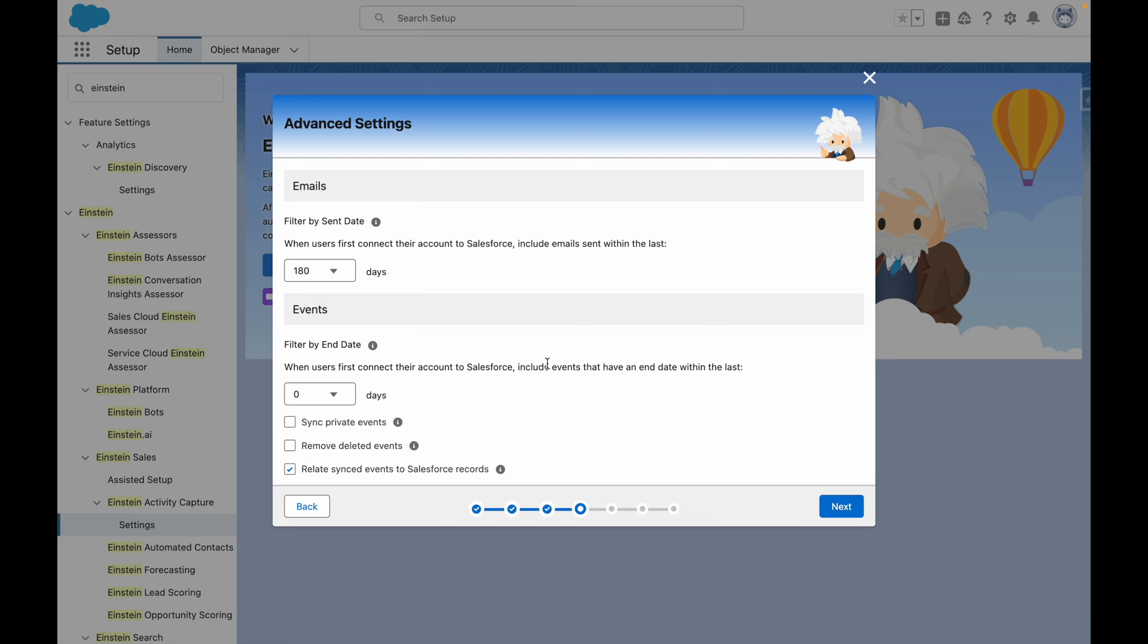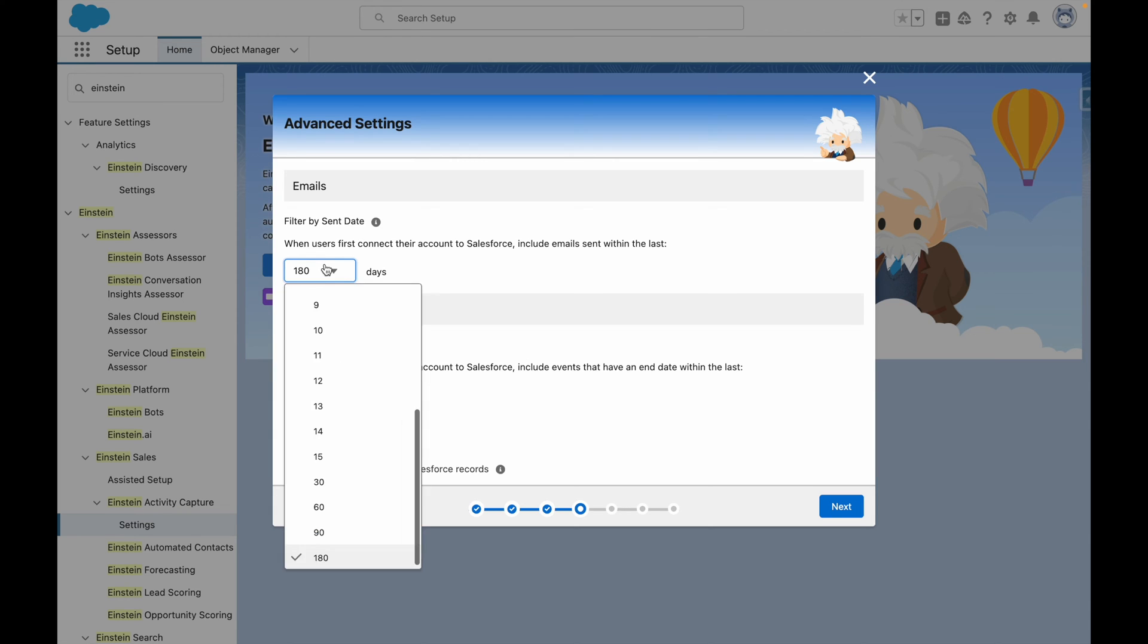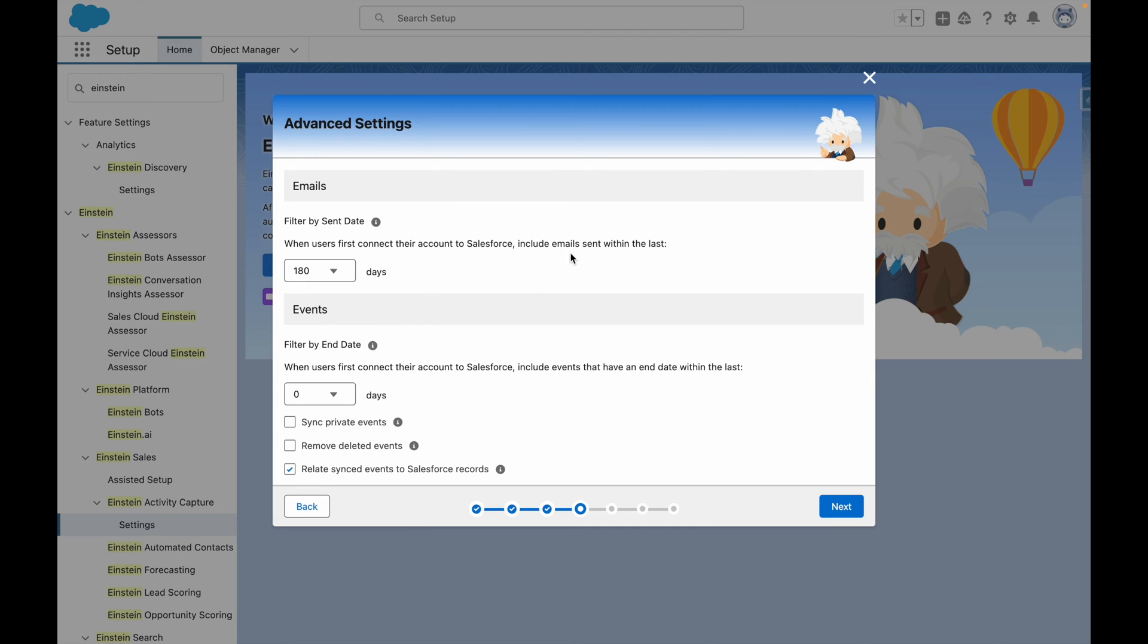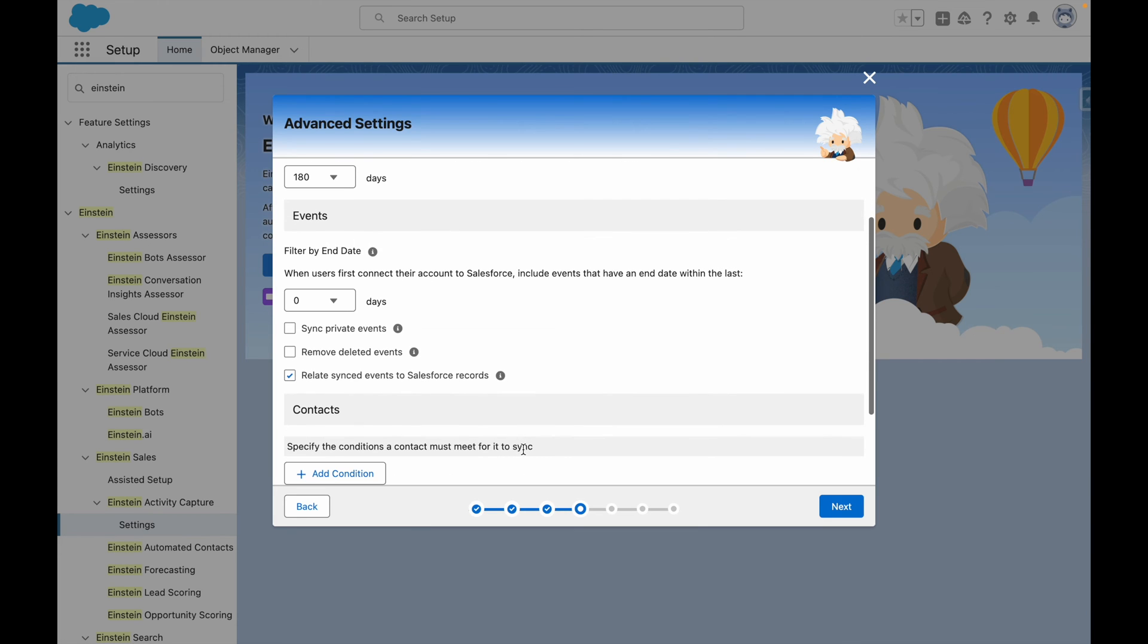Now I'm directed to the Advanced Settings. This is where I can control how far Einstein goes back when it's first connected in terms of emails, so I'm going to leave this at 180 days, and I can also configure additional settings for events.